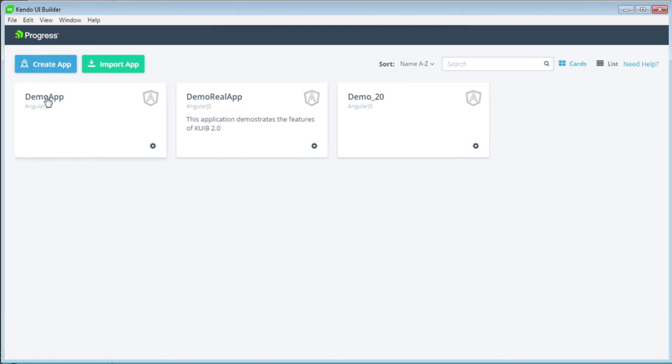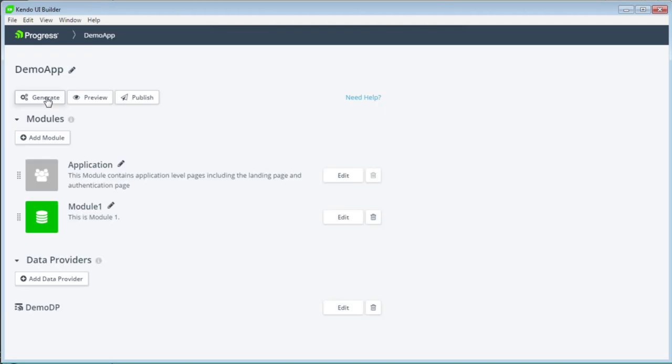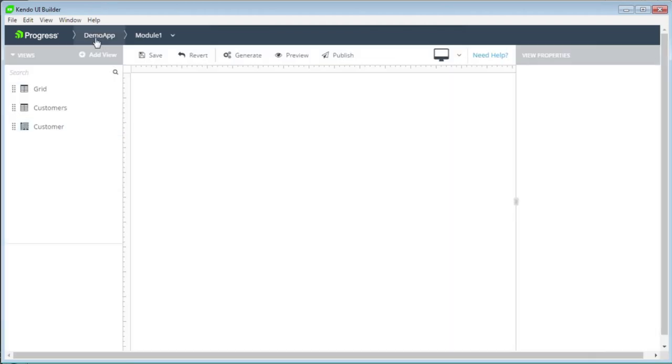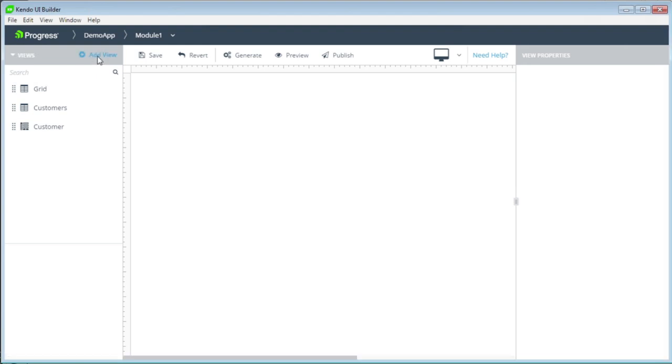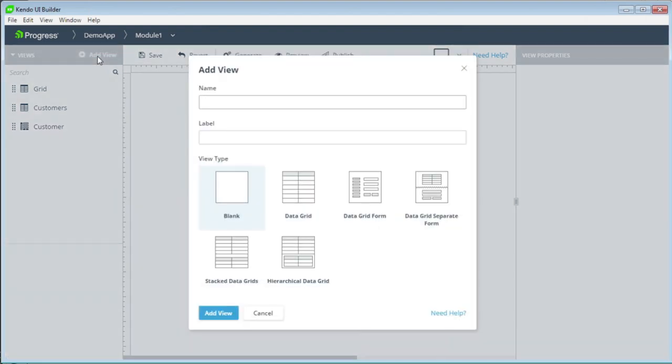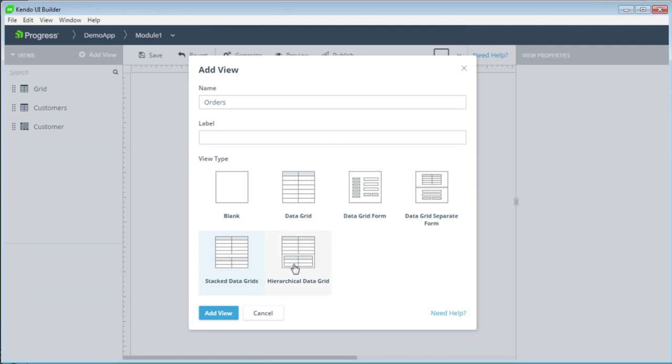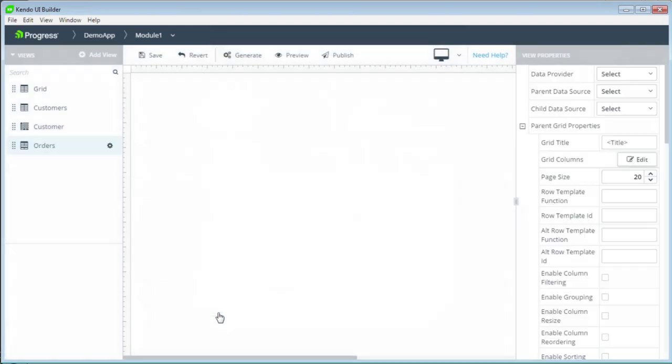We will open the same app we have been working with in this video series, the demo app. Let's take a look at our module and let's add a new view. Let's create a view where we can show the data source of the parent-child relationships for customers and orders. Let's call this view orders and let's pick one of our parent-child views. We have the stack data grid view and the hierarchical data grid view. We will choose the stack data grid view for this demo.